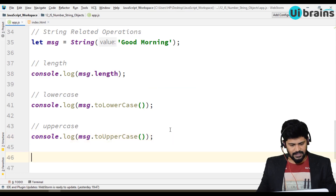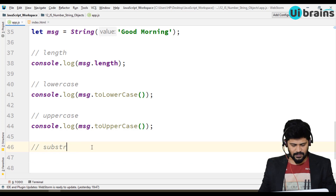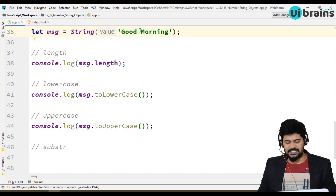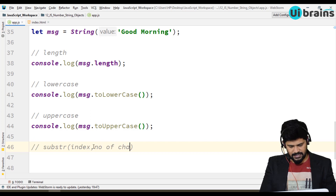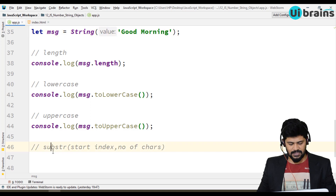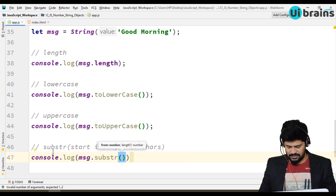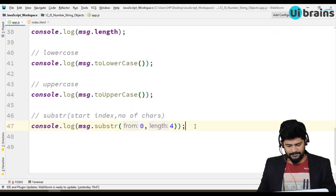There is something called substring. If you want to get a partial string, strings are stored like an array on an index basis — so 'G' is at index 0, 'o' at index 1, 'o' at index 2, and so on. You use substring with a starting index and a number of characters. For example, console.log of message.substring(0, 4) gives you 'Good'.